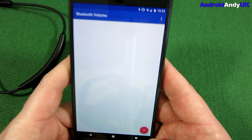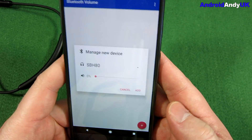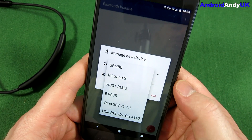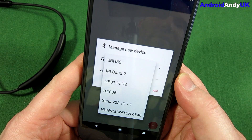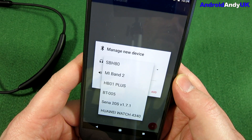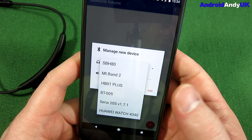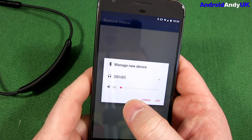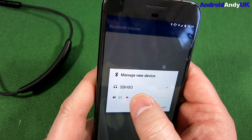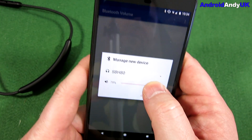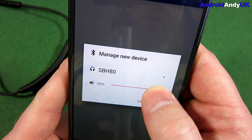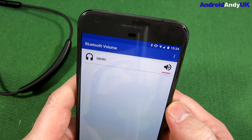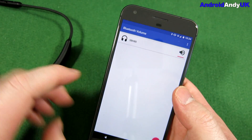Now it's a very simple app. All I'm going to do is press the plus. In the drop-down box are all the different Bluetooth devices I've got listed in my Bluetooth settings. These are these headphones. So I'm going to say let's go to 90% and add. There it is.